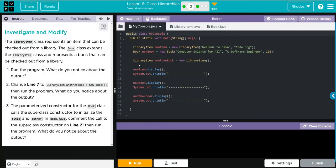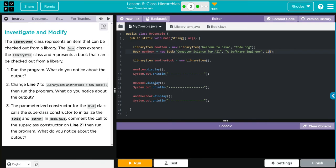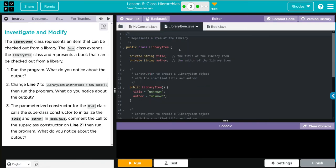Well, let's take some guesses what's going to happen. I think when we run our new item we're going to get our welcome to Java and code.org printed off. I think when we call new book we're going to get computer science for all, software engineer, and a hundred here. And when we call another book here for our library item, our no argument constructor here should call unknown for both of these.